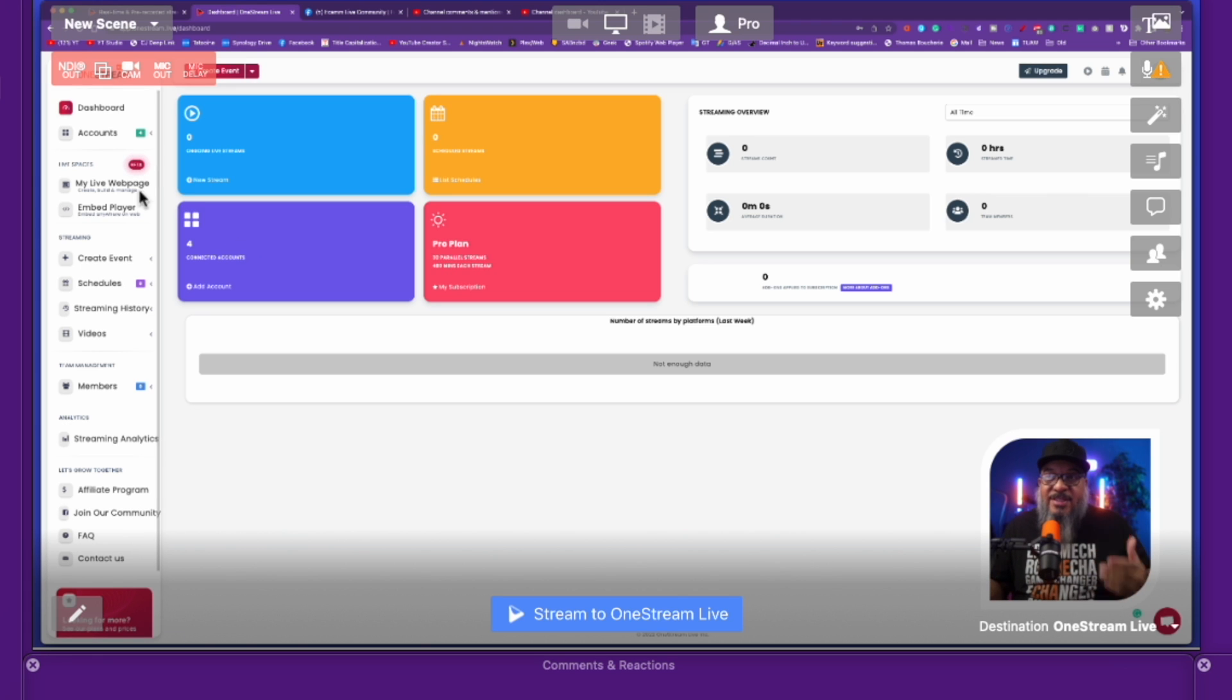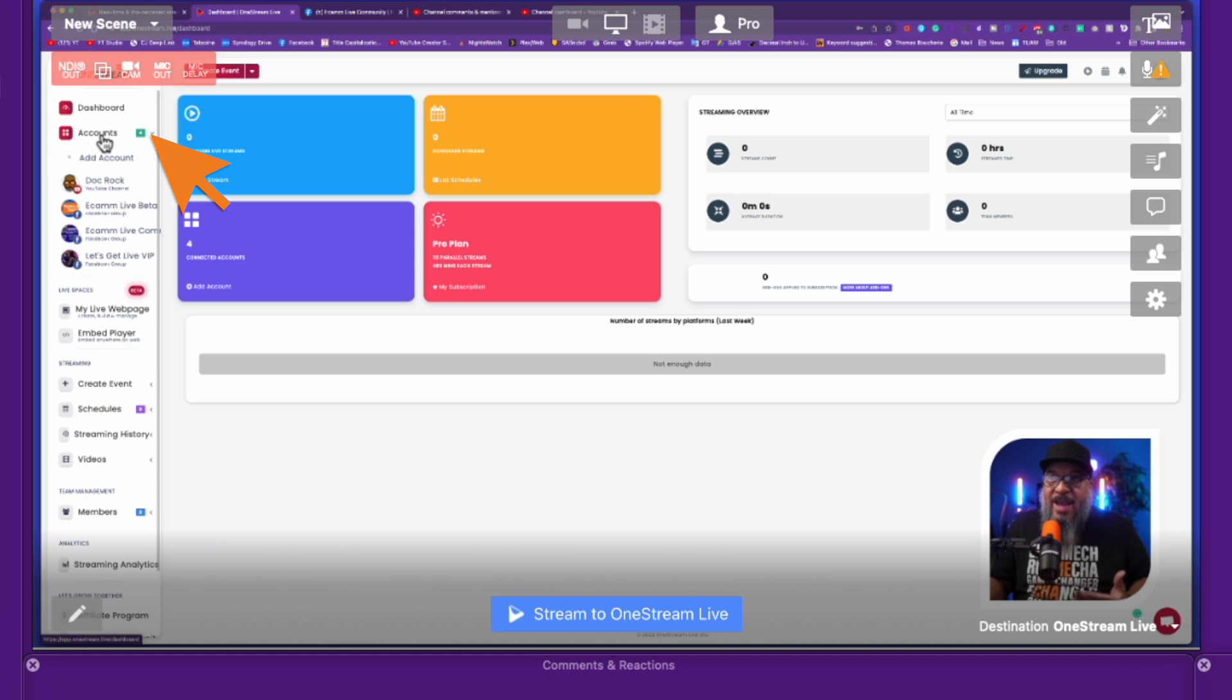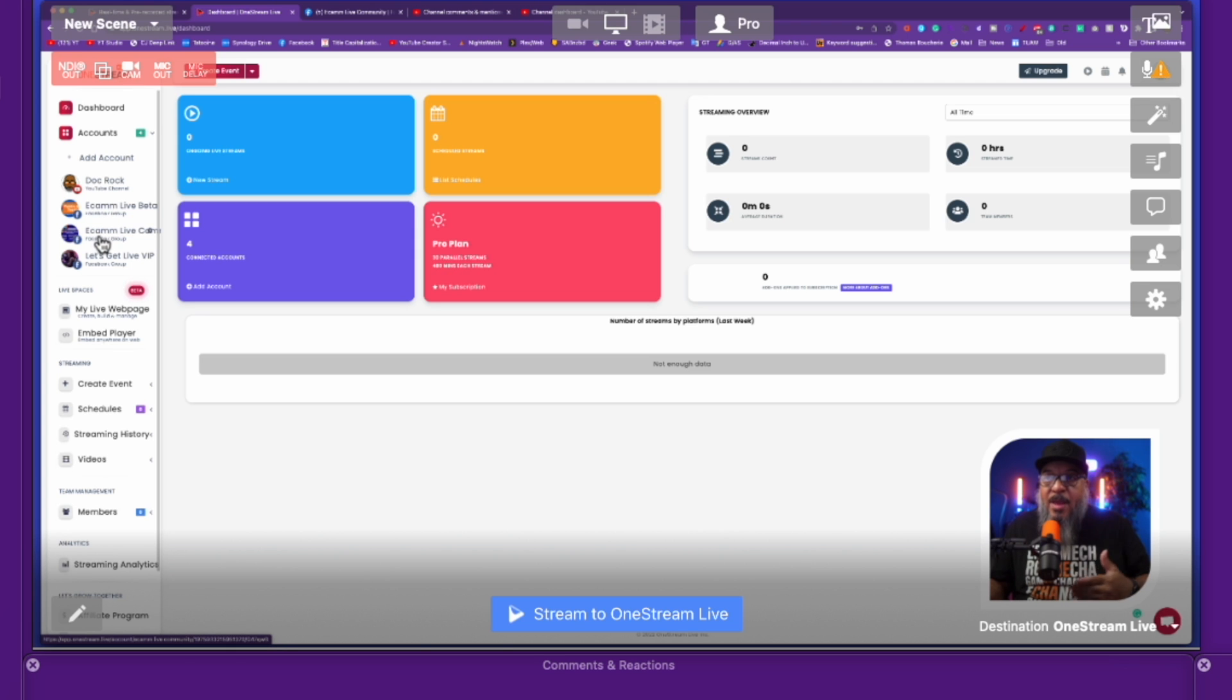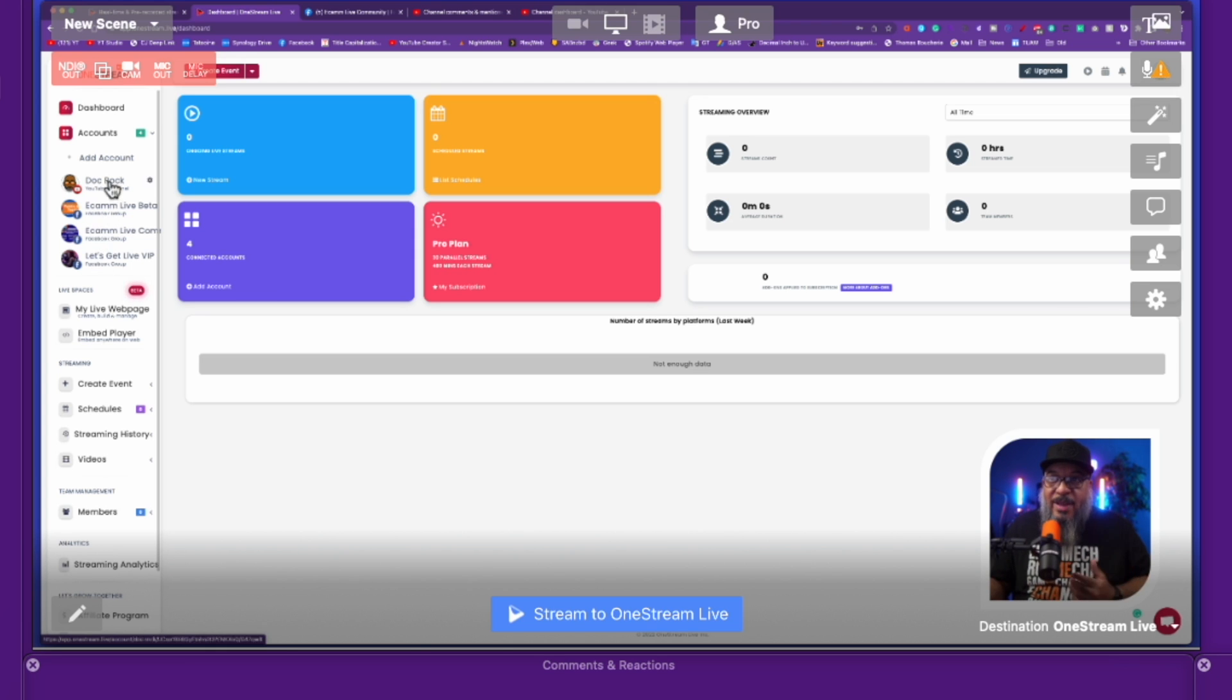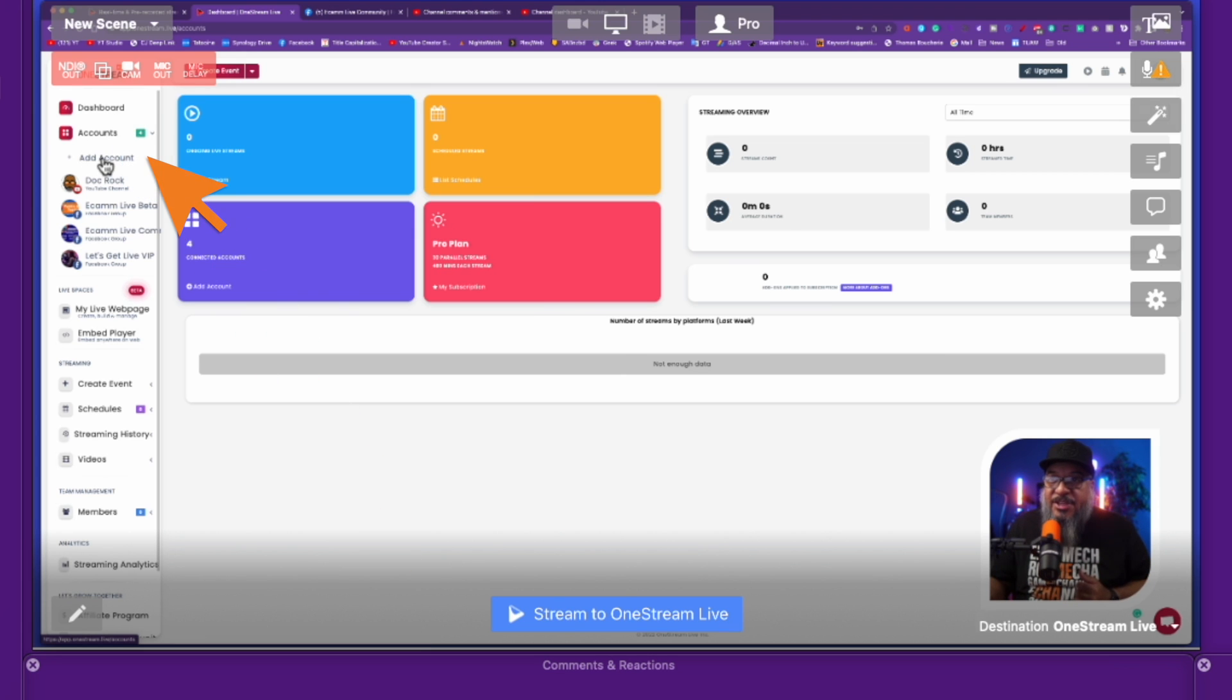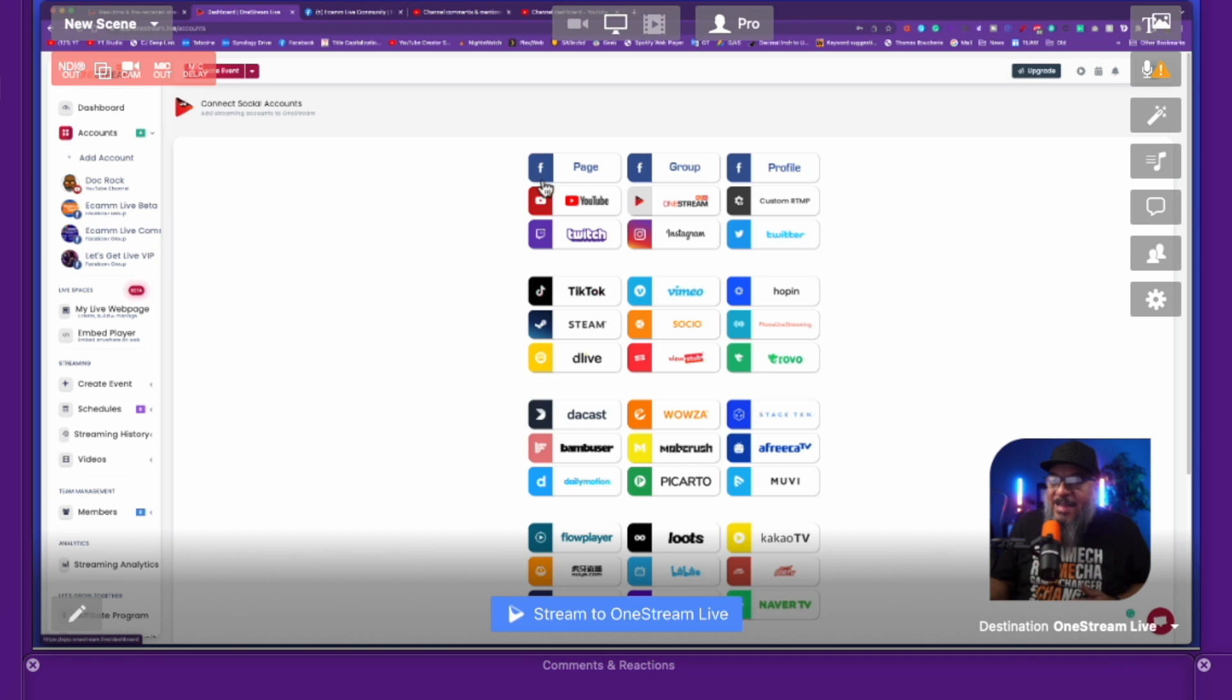Now to decide where you want to stream to, you want to pop over here to the side and click on accounts. As you can see, I have my YouTube channel, the Ecamm Live beta group, the Ecamm Live Facebook group, and then also my Let's Get Live Facebook community. If I wanted to add an additional destination, I would just click add account. As you can see here, they have lots of options for you to go to.